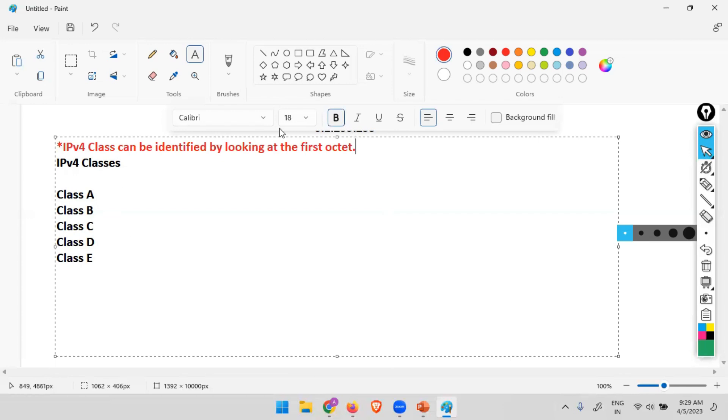So for classes, we will just focus on the first octet. We do not care what is there in the second, third or fourth. Just by looking at the first octet, we can decide this is class A, this is class B, this is class C, D, and E.